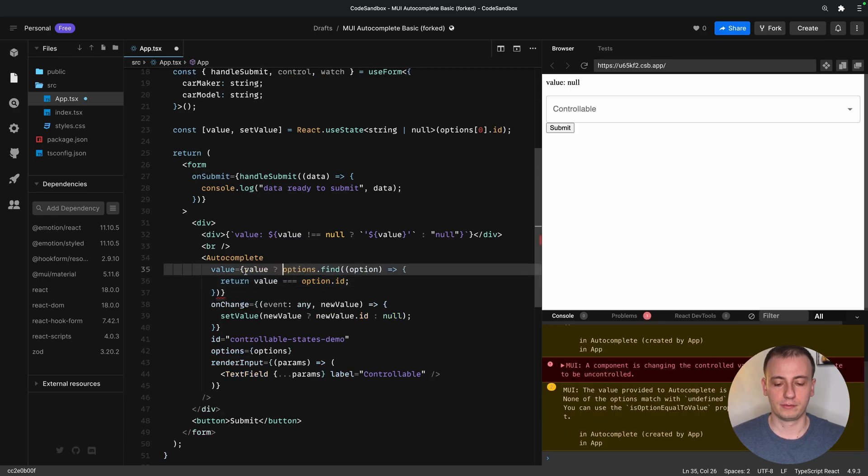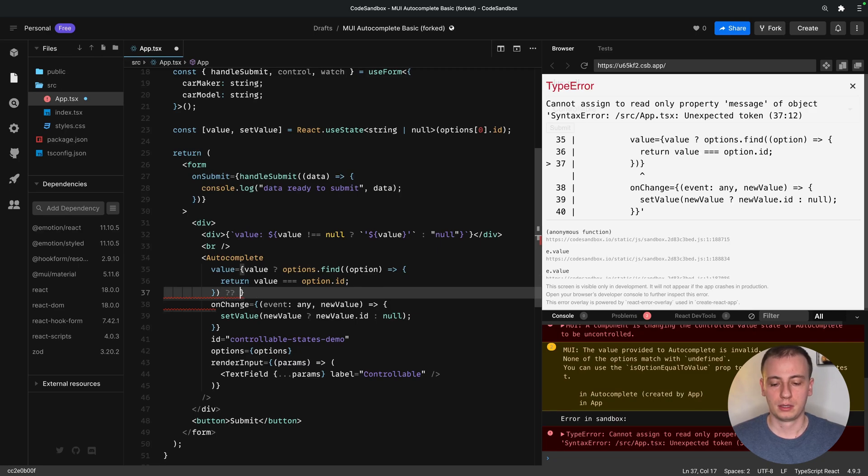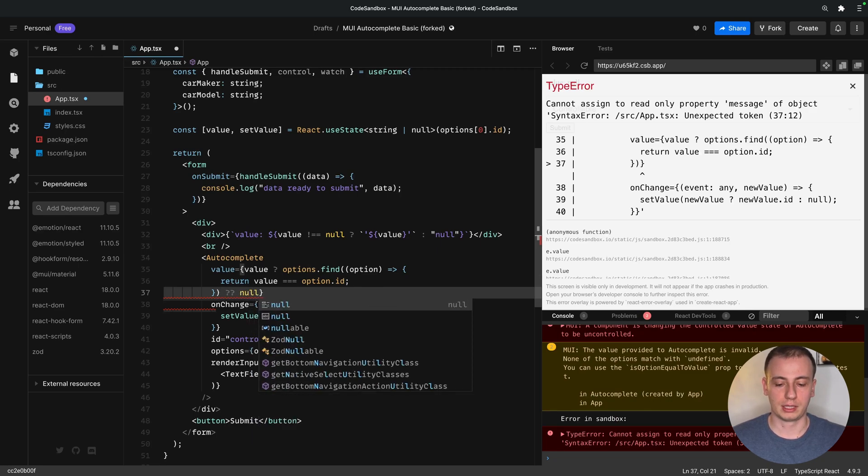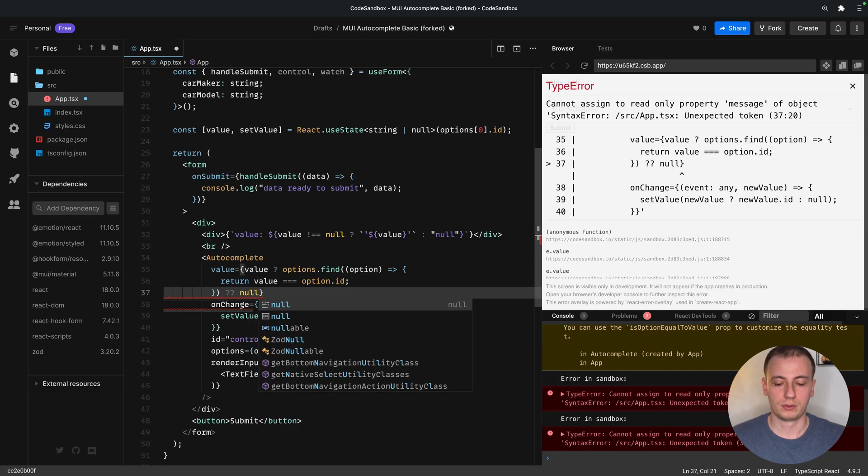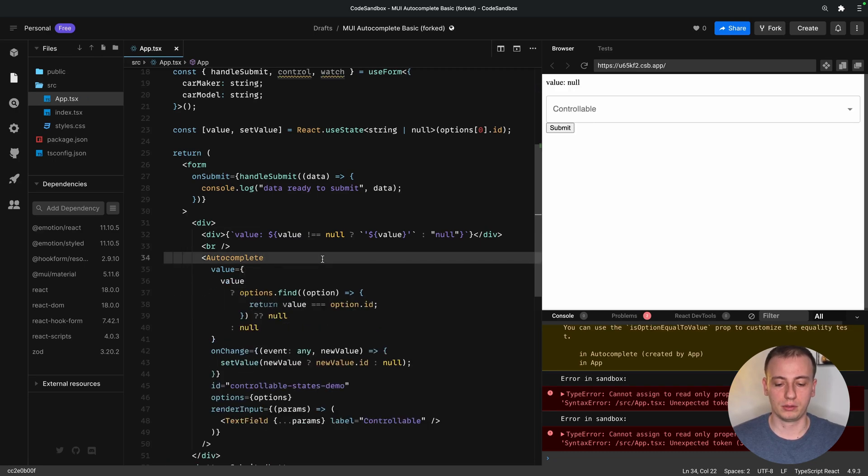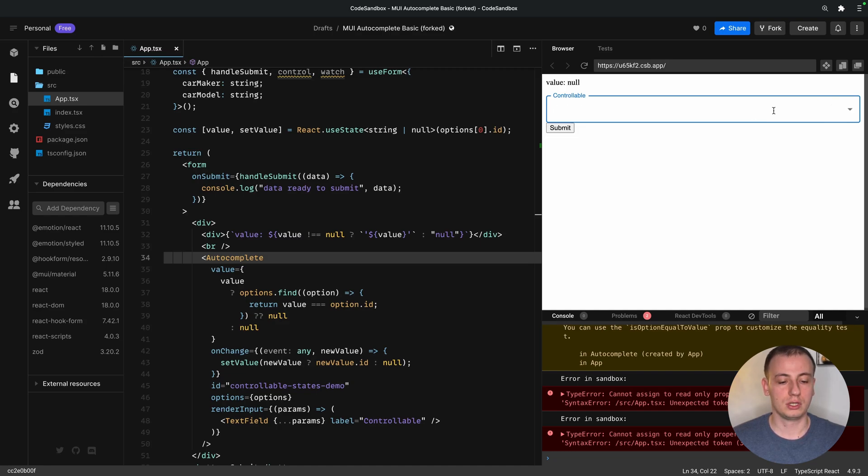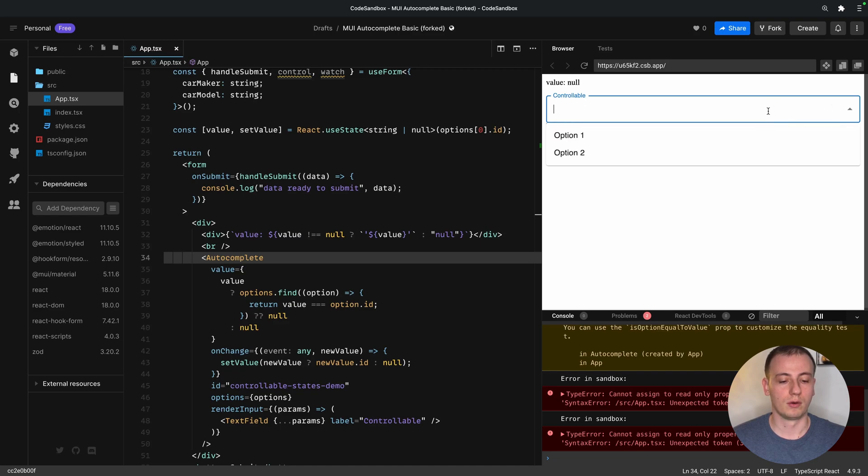So if value exists, we try to find the selected item. If we don't find an item, we default to null. And if there is no value, we also default to null. And now we no longer have the issue with a component changing from an uncontrolled to a controlled component or vice versa.